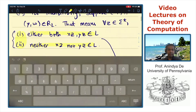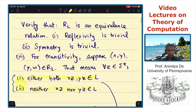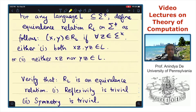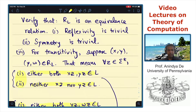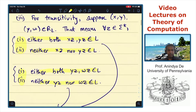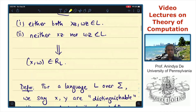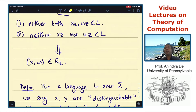Thus you get that if (X, Y) is in R_L and (Y, W) is in R_L, then (X, W) is also in R_L, proving the transitivity property. So for any language — and notice our proof did not require L to be a regular language — this can be any language L over any alphabet sigma. This is a general definition.